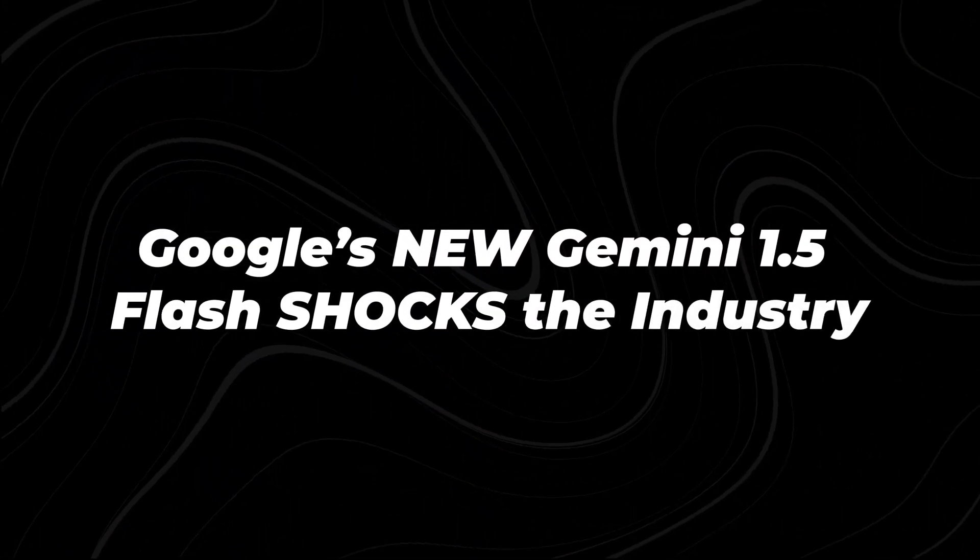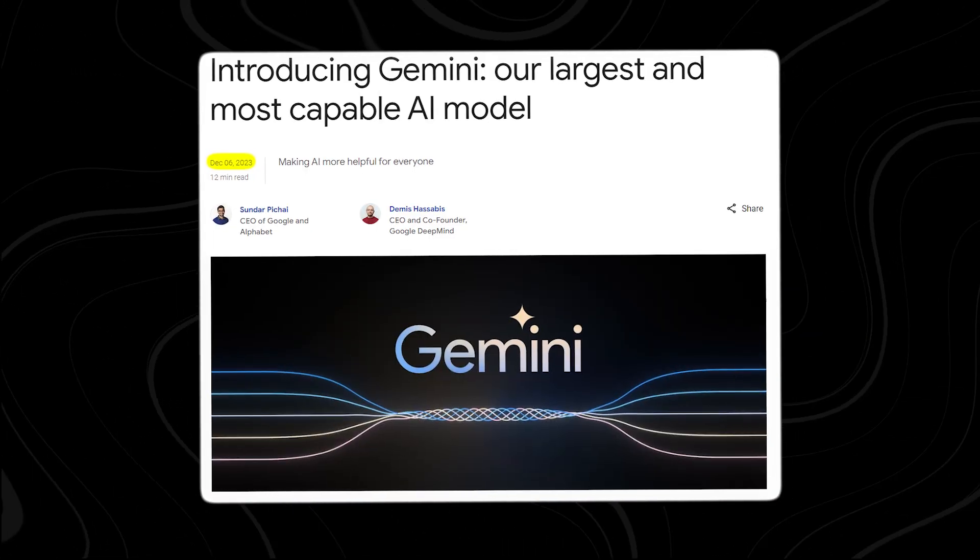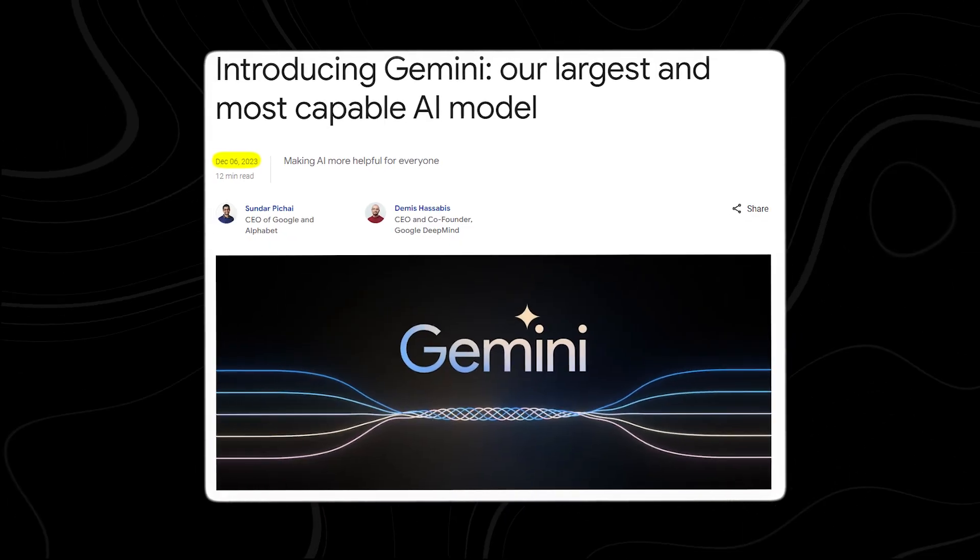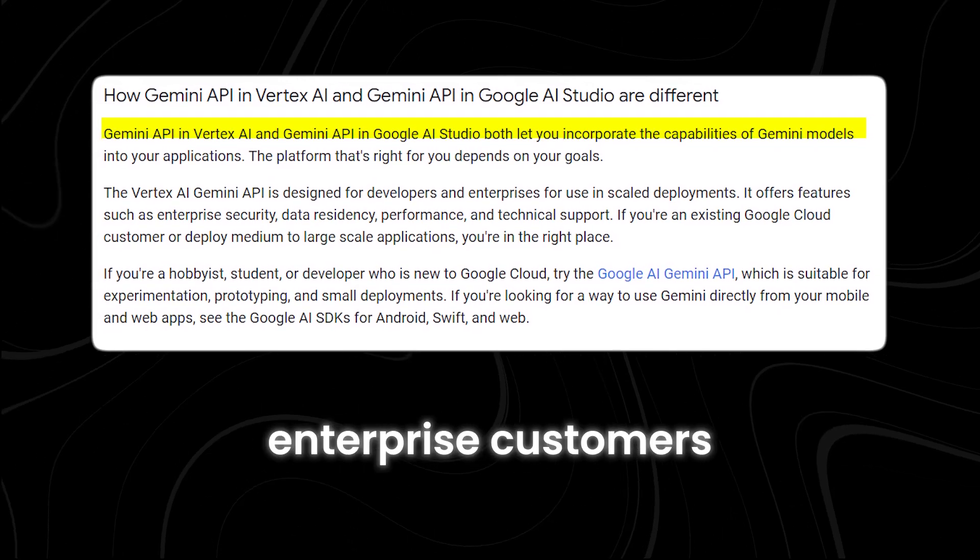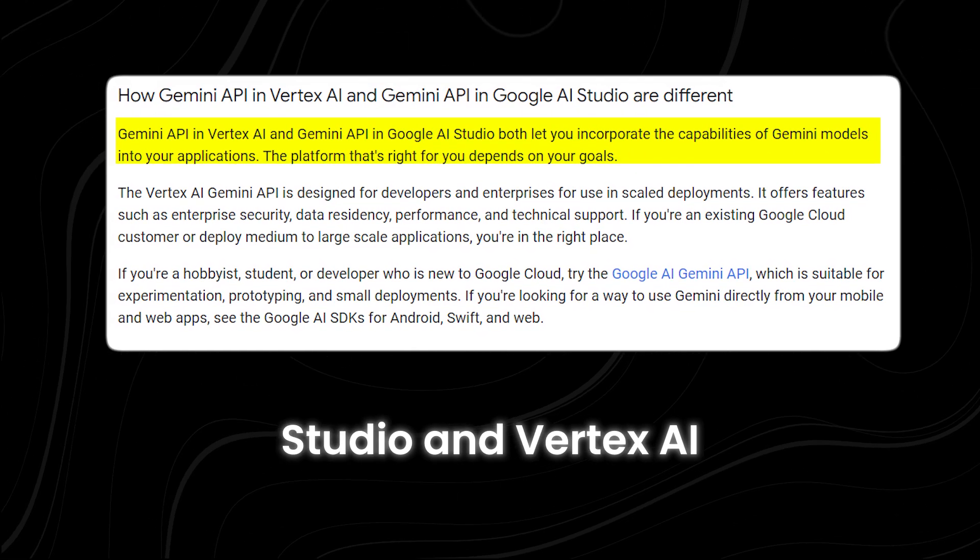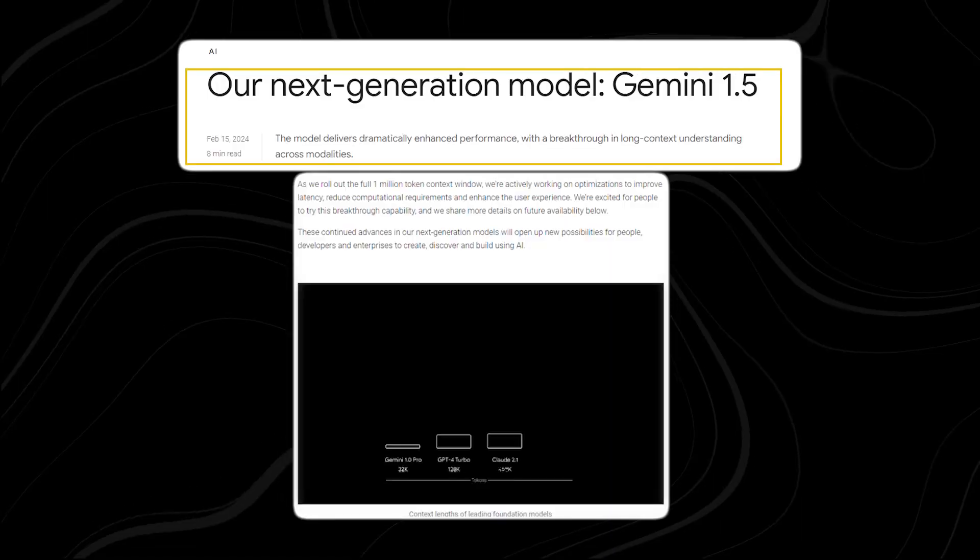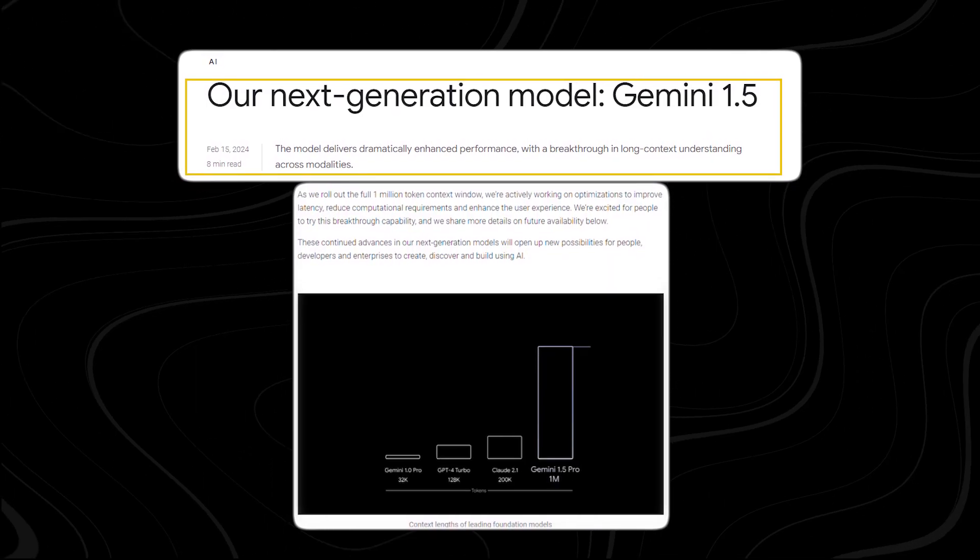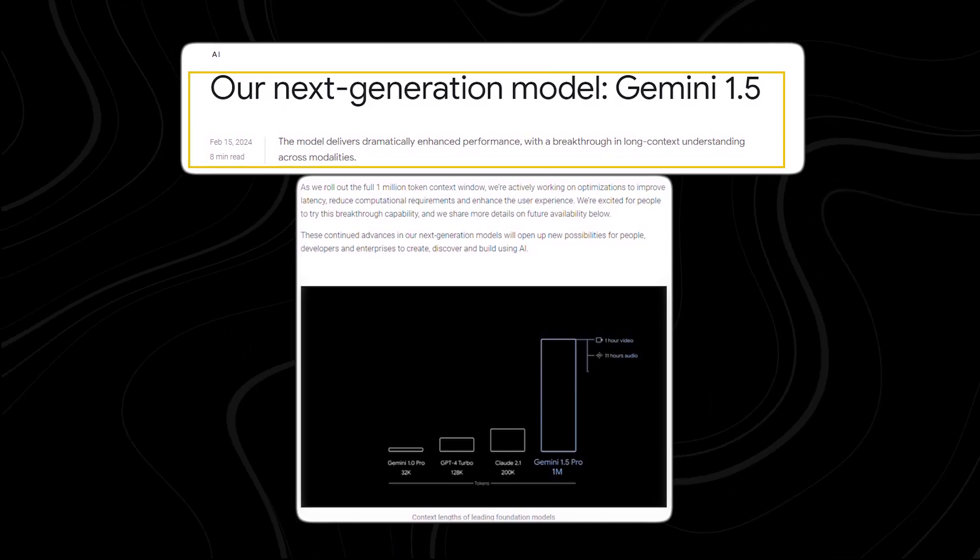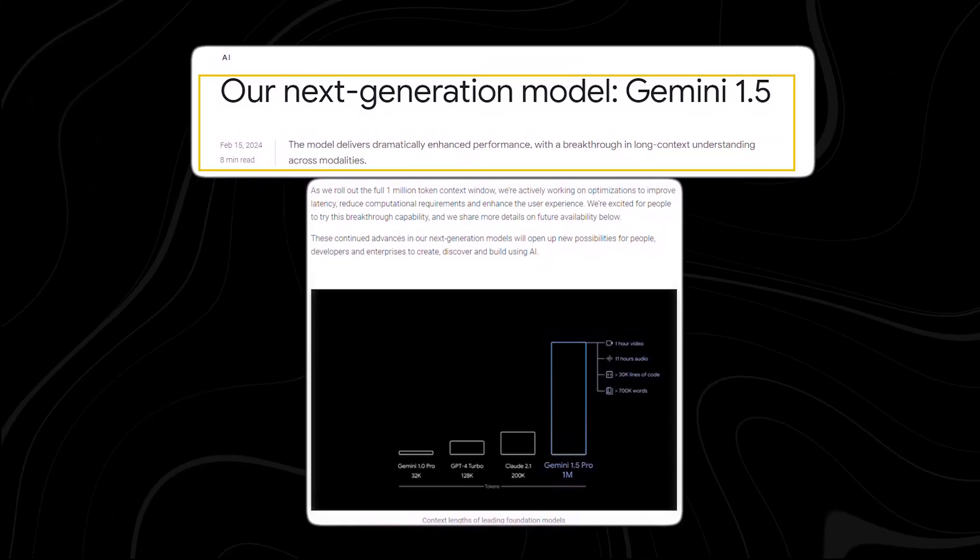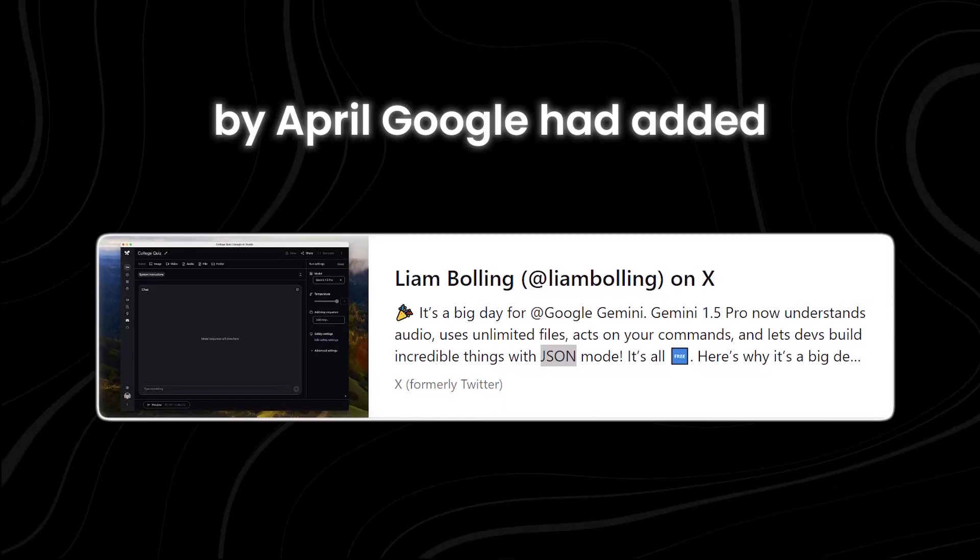Google's new Gemini 1.5 Flash shocks the industry. Last December, Google introduced Gemini 1.0 and made the Gemini API available for enterprise customers through Google AI Studio and Vertex AI. This was a big step forward in AI technology. Then in February, Google launched Gemini 1.5 Pro, a powerful model that can handle a huge amount of information at once, thanks to its 1 million token context window.